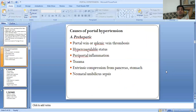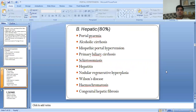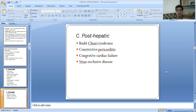The causes of portal hypertension are classified as: A — pre-hepatic causes, B — hepatic causes, and C — post-hepatic causes.